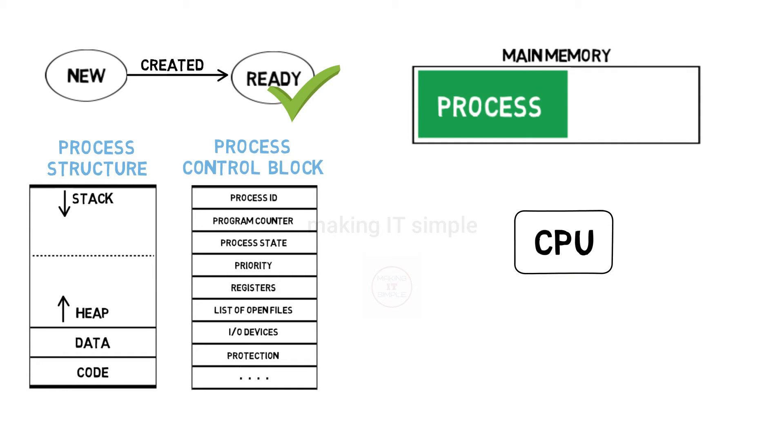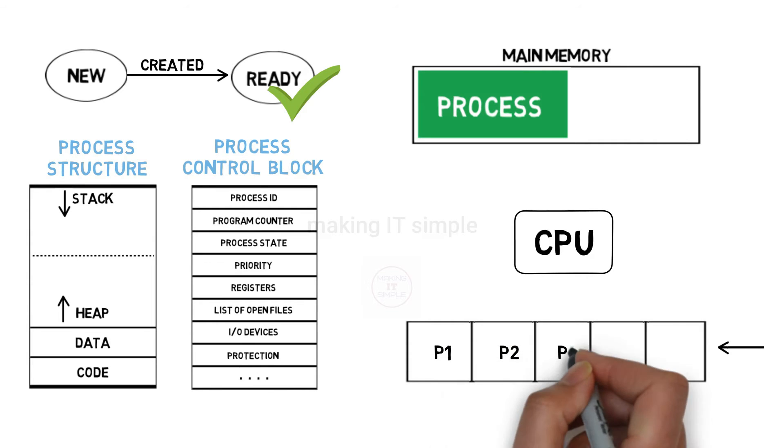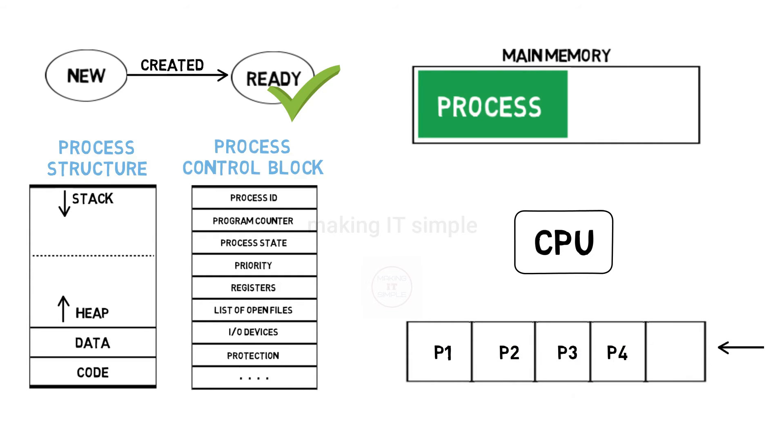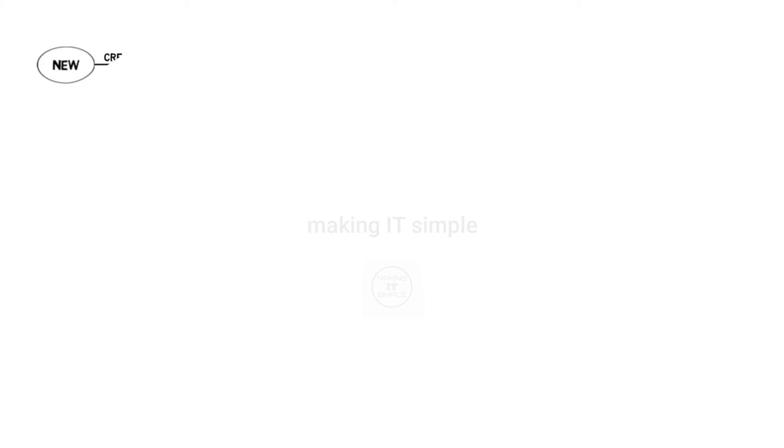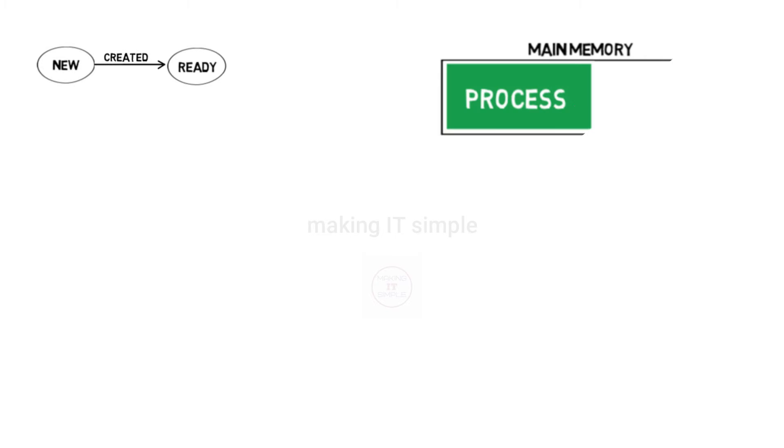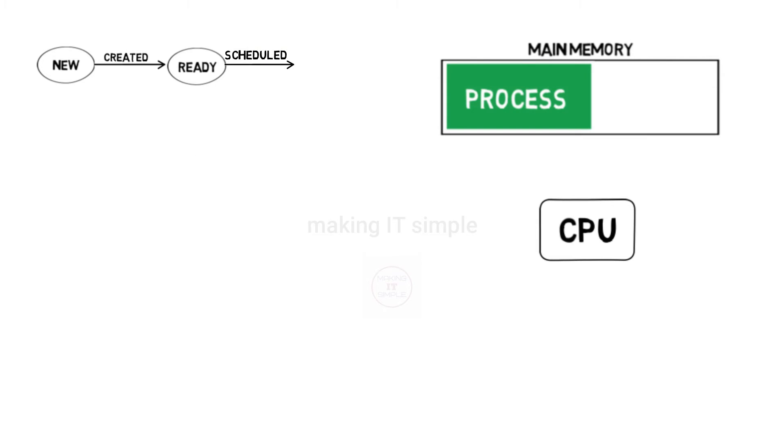Process waits in ready state until CPU is assigned to it for execution. Many processes can be present in ready state or a ready queue, waiting for their execution. Now after waiting for some time in ready queue, the process will be scheduled for execution.